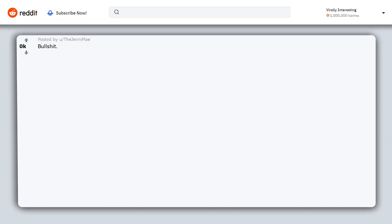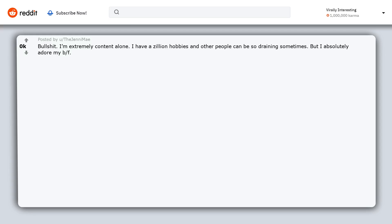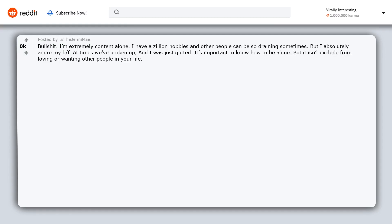Bullshit. I'm extremely content alone. I have a zillion hobbies and other people can be so draining sometimes. But I absolutely adore my boyfriend. At times we've broken up and I was just gutted. It's important to know how to be alone, but it isn't exclude from loving or wanting other people in your life.